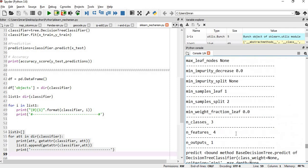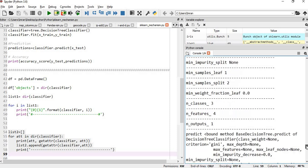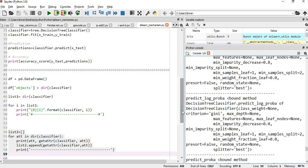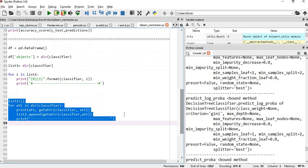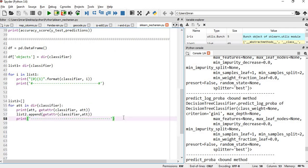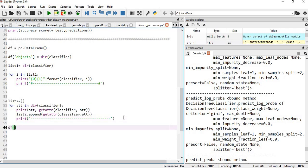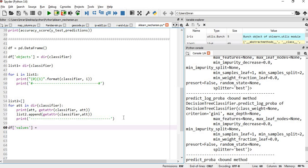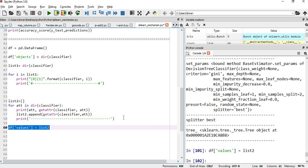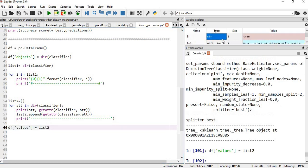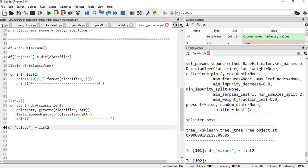Classifier dot class, number of classes, number of features is four, number of outputs is one. Whereas if you use this list or any other method, you might get, but this is one of the methods which I think will help in our case using the get attribute method. Once we get this, our list two contains that. We will get df values which is equals to list two. We will execute this. Once we execute this, we will go to df, df the head, if you give.